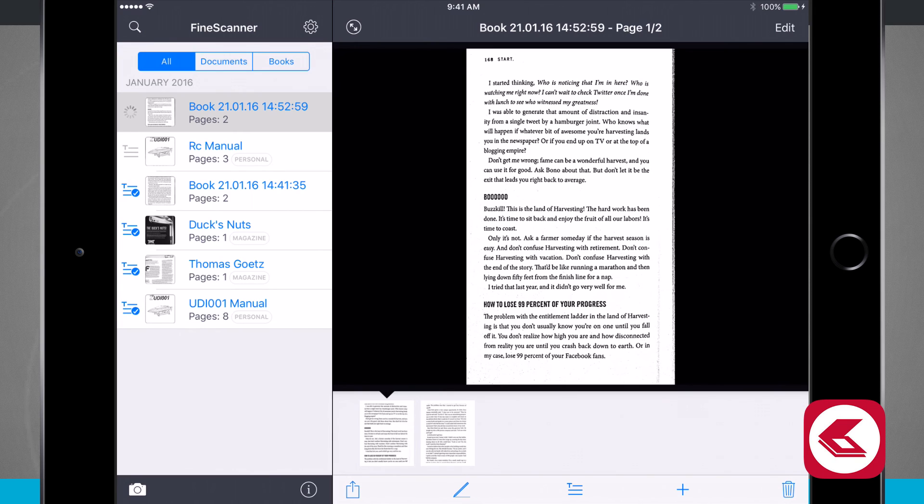So once again this application is called Fine Scanner. If you like it pick it up in the App Store for your iPhone and iPad.